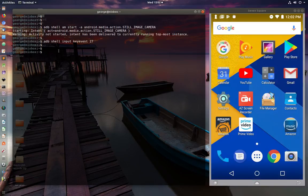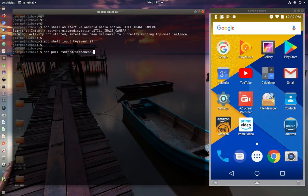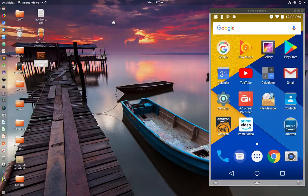The next command is `adb pull` — used to copy files from your Android device to your local computer. For example: `adb pull /sdcard/screencap.png ~/Desktop`. Press Enter and the file should appear on your desktop. That's how you copy something from your phone to your computer.